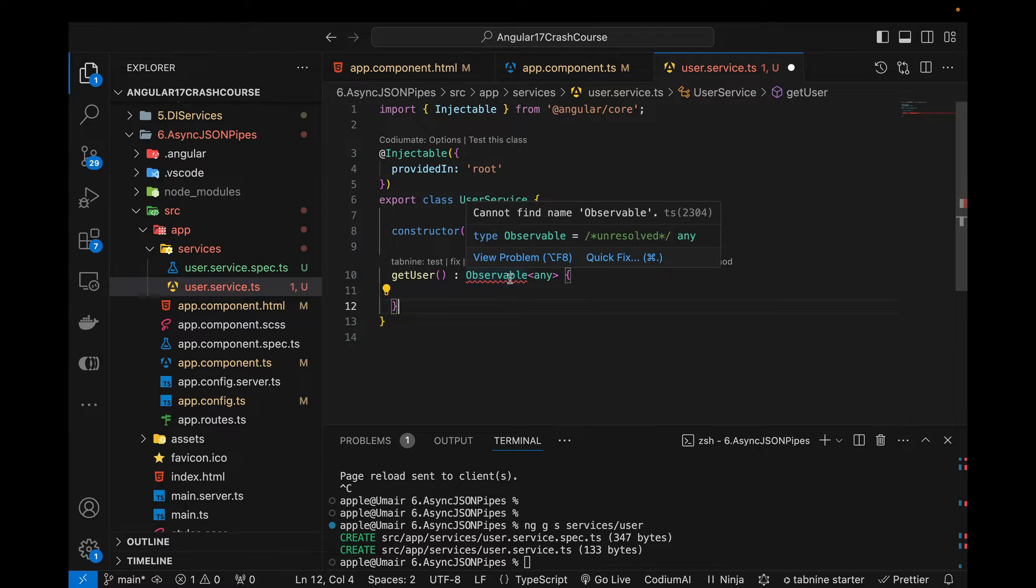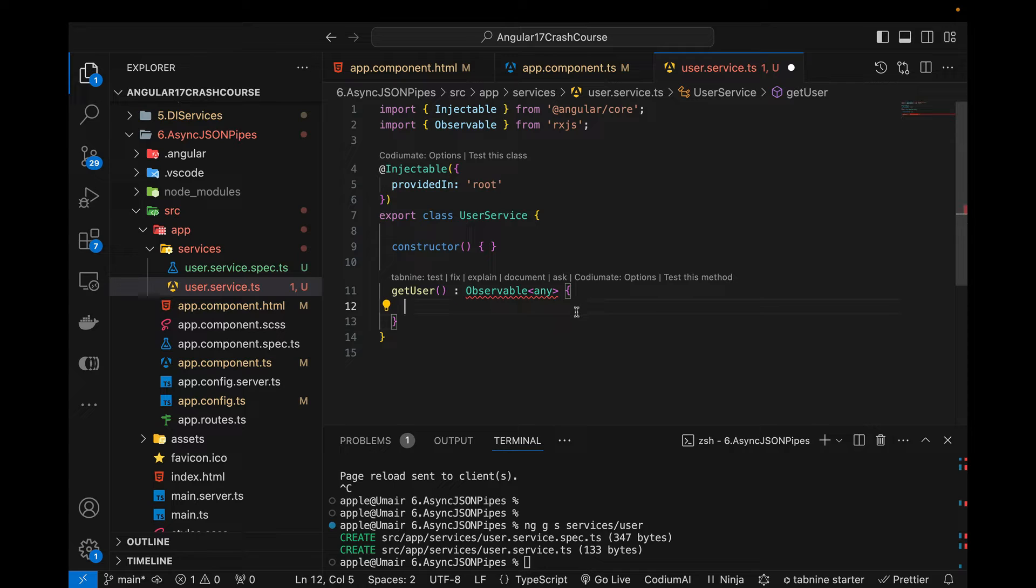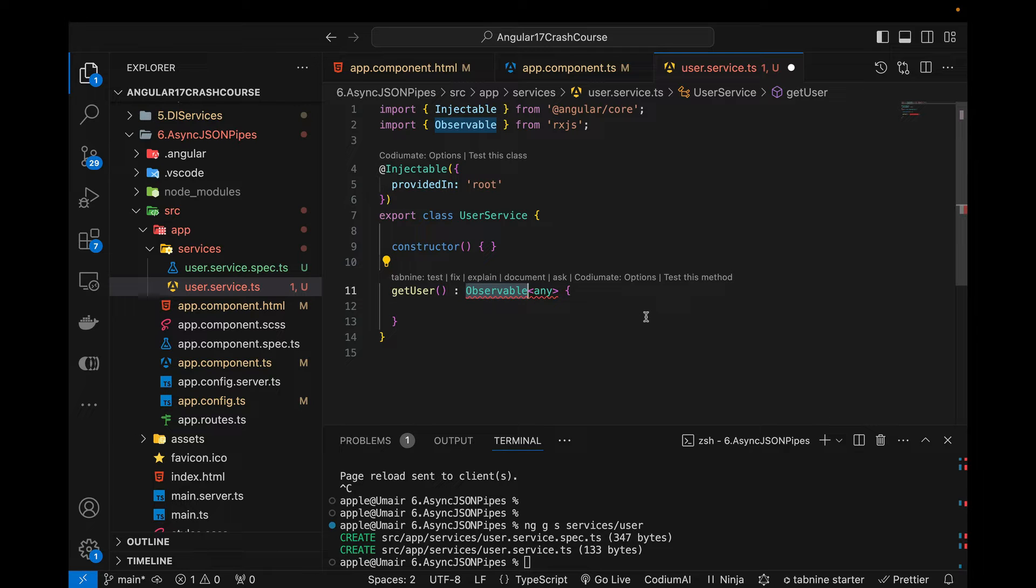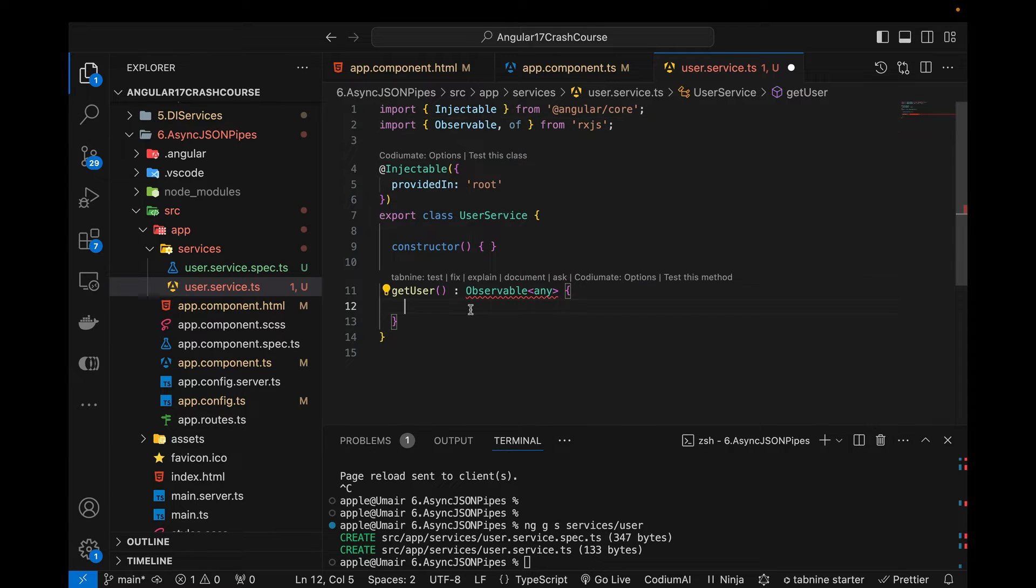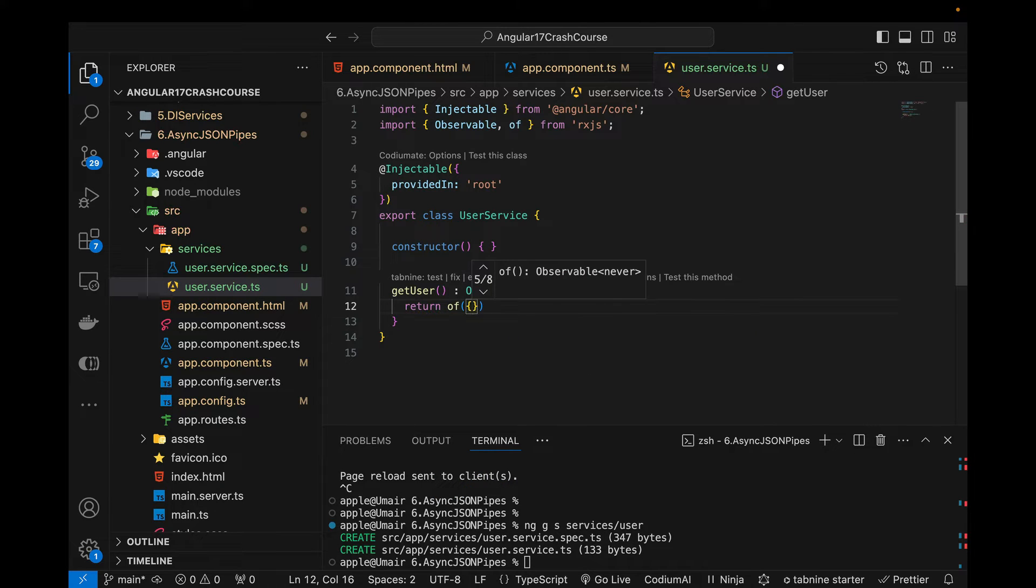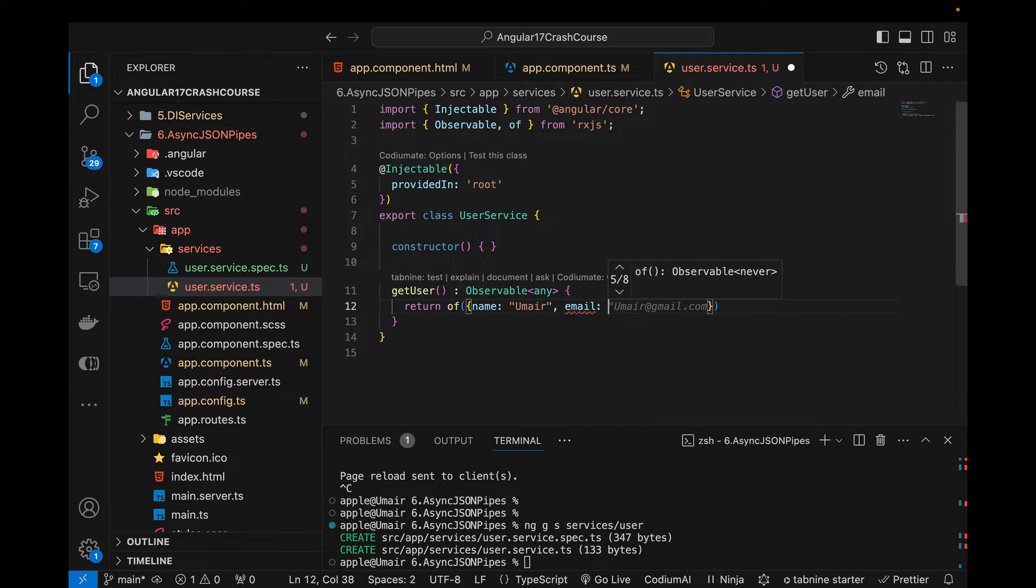So currently observable does not exist, we need to import that from rxjs. We can call an API because the concept of async pipe can be seen or can be practically implemented when we have API call that is returning observable and then we can use async. But there is a function from rxjs called of which will behave like we have called an API and then that API have returned some kind of data. So just to simulate that behavior of the API call, it is going to return of and then it is going to return me the name and then the email.